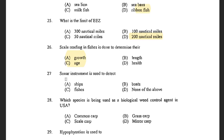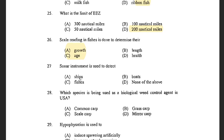Next question: Sonar instrument is used to detect — options are ships, boats, fish, and none of the above. The answer is fish. Sonar instruments work by emitting pulses of sound and measuring the sound wave return strength. SONAR stands for Sound Navigation And Ranging.